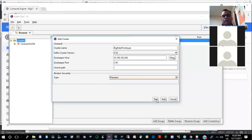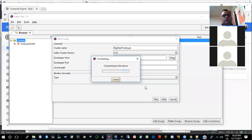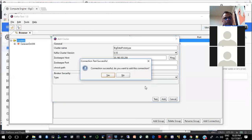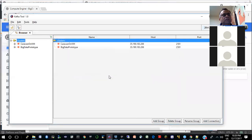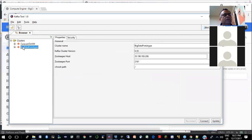The other security protocols are SSL, SASL plain text, and SASL SSL. SASL refers to authentication — after authentication happens, you can have plain text going back and forth, or those messages can be encrypted by SSL. So let's do a test — it says it will connect successfully.